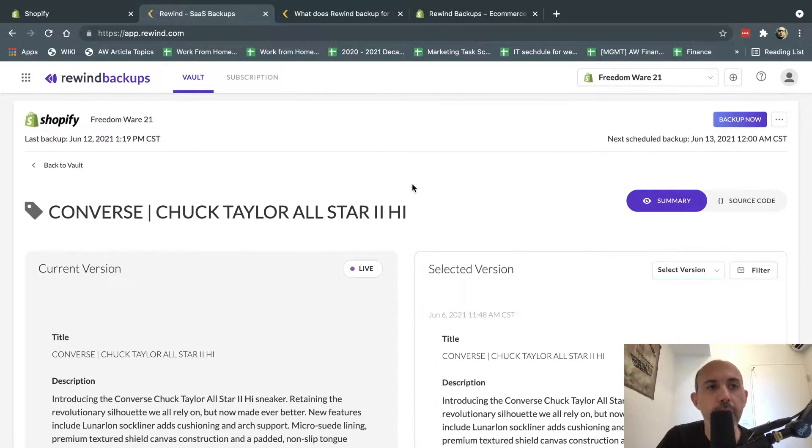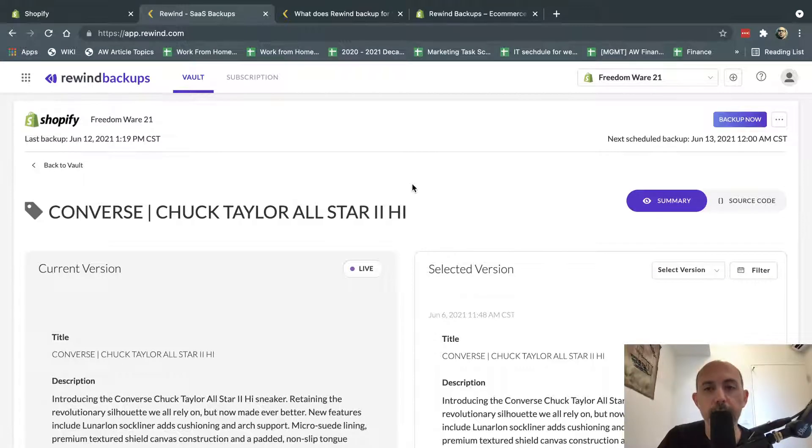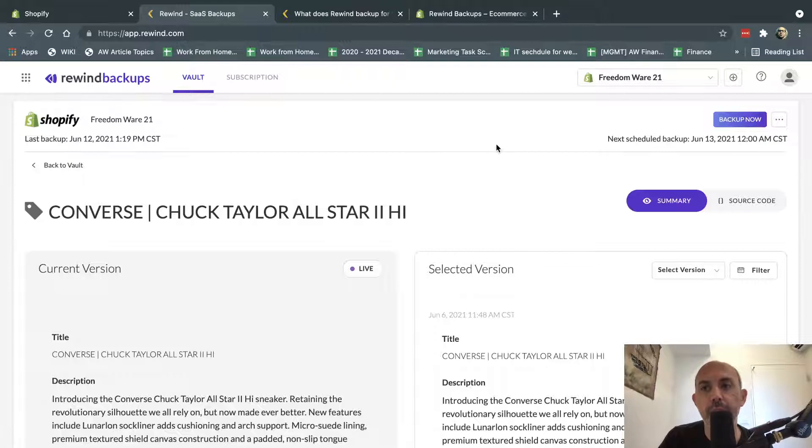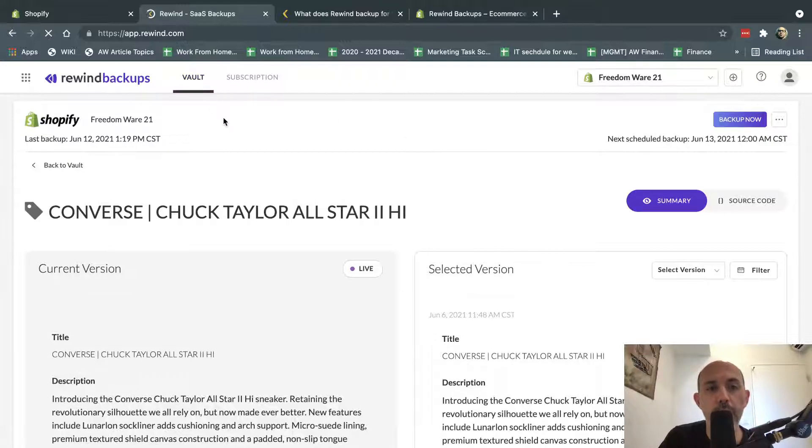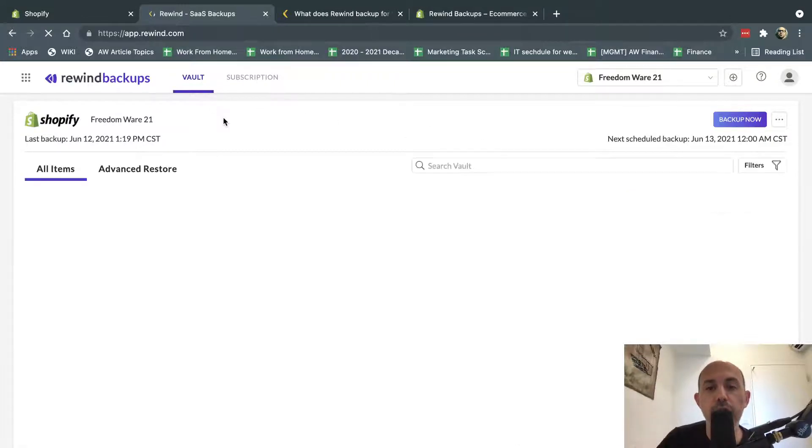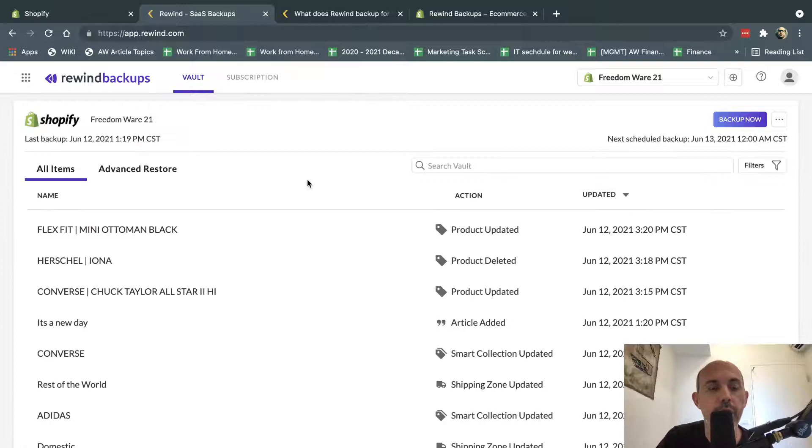So I have a backup of all of this. By default, Rewind makes a backup for one year, 365 days. You can go back and everything, and it's really, really nice.